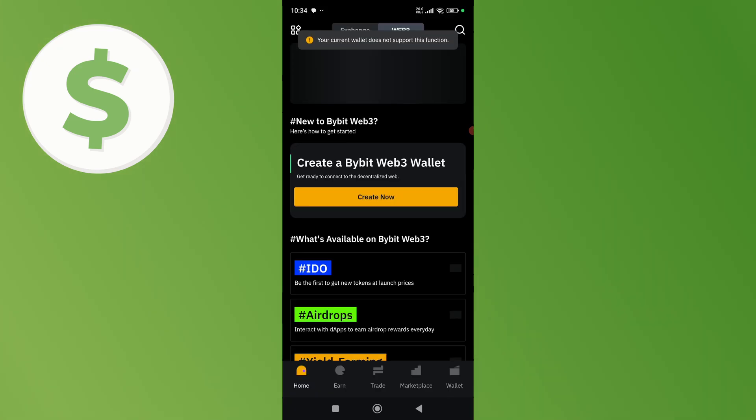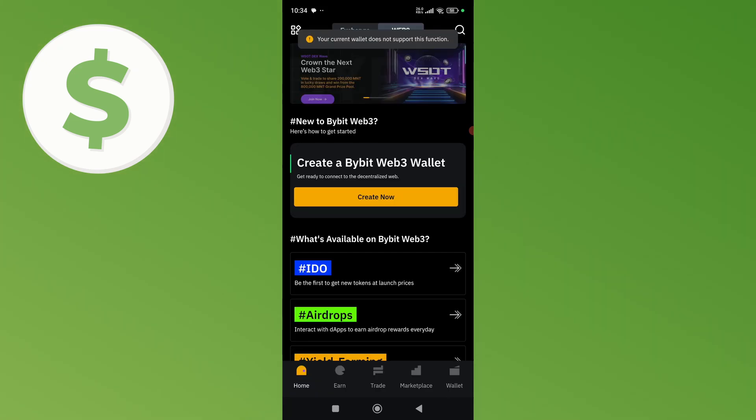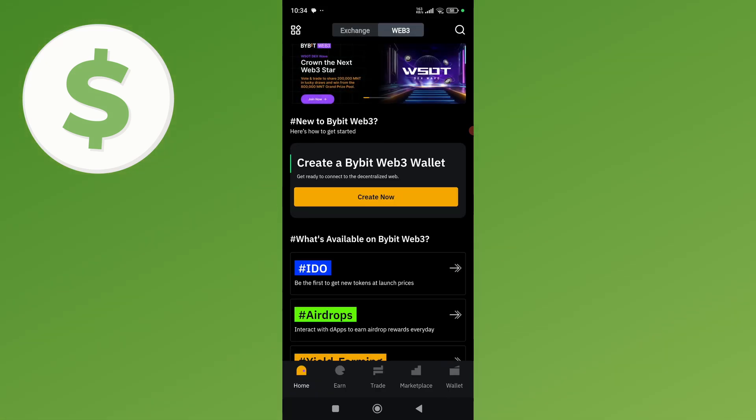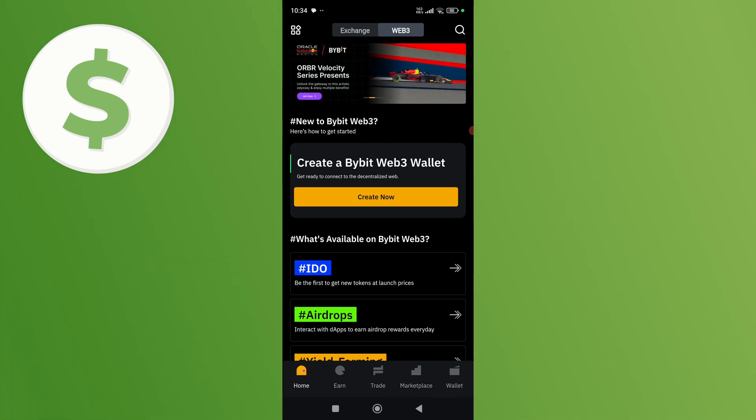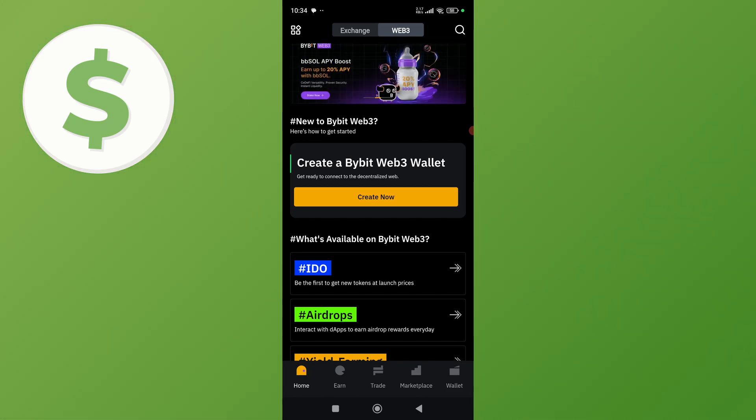So this will only work if you have verified your account on Baby. This is not working for me because I haven't verified my Baby account yet. So just first verify your Baby account and then try